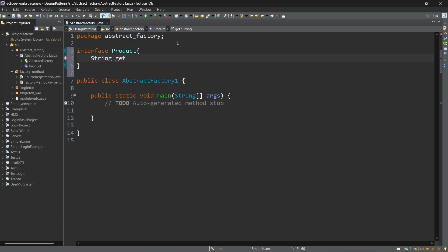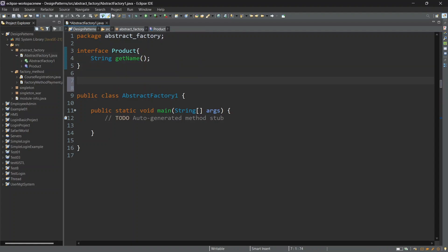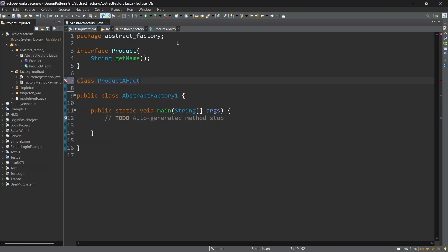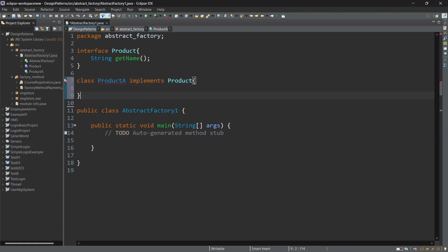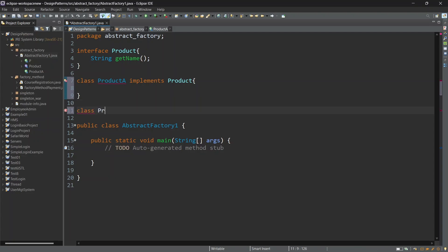We can return the interface to the interface and return the company. Class product A, product A — make improvements. We can return the interface to the interface. In this case, the class name is product B.